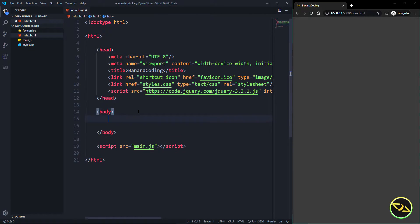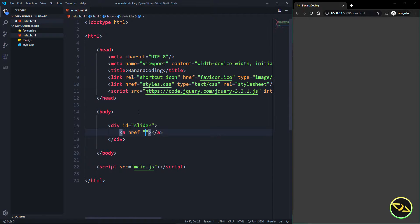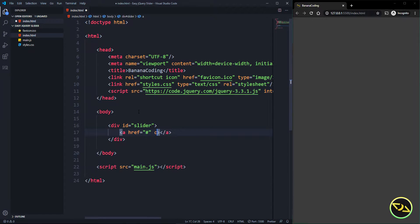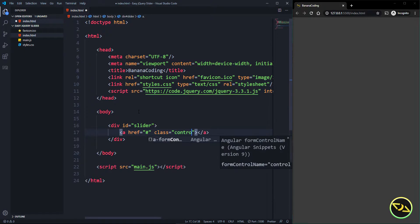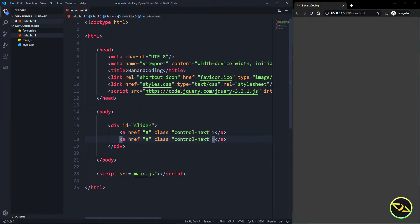We have index.html. Let's begin by writing some basic HTML. We're going to create a div with the id of 'slider', and inside we're going to make an anchor tag with href of '#' so it won't lead to any other page. We give it a class of 'control-next', and we do the same for 'control-previous'. So we have two controls here.